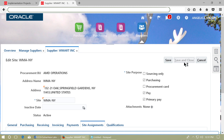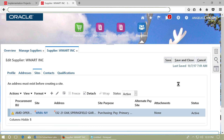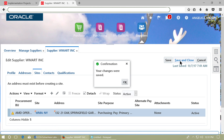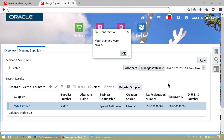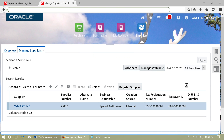Save and Close the supplier site, then Save and Close again. Click Done.